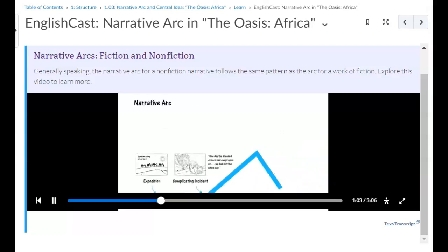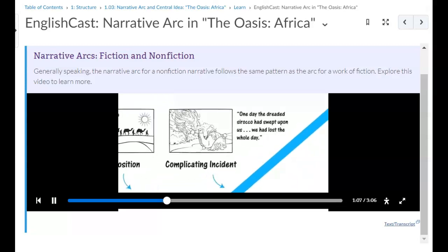The action starts when they run into a dangerous Scirocco, or a hot, dusty wind. This is the complicating incident that establishes the main conflict. Clearly, the desert is a dangerous place. Getting to the oasis isn't going to be easy.